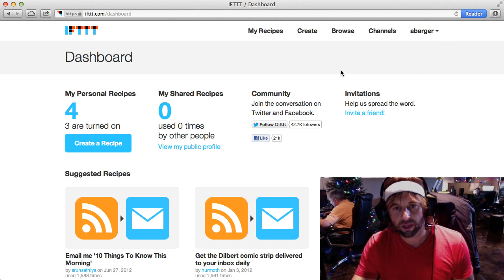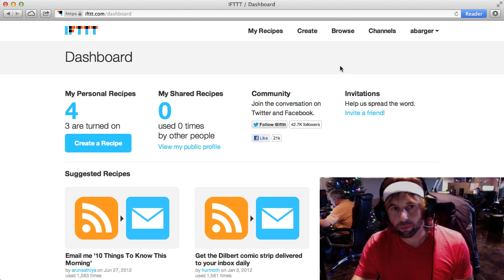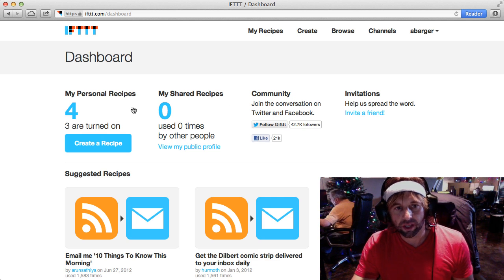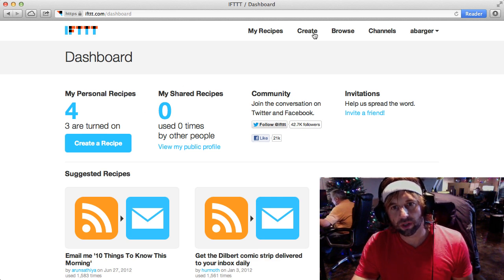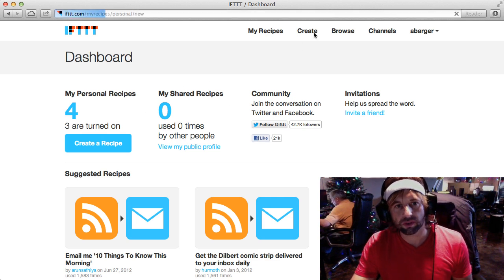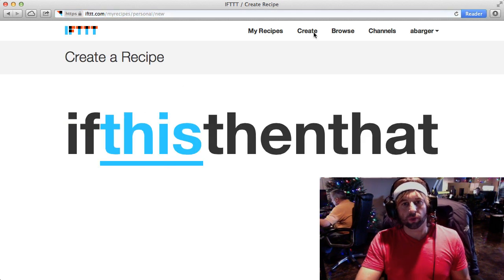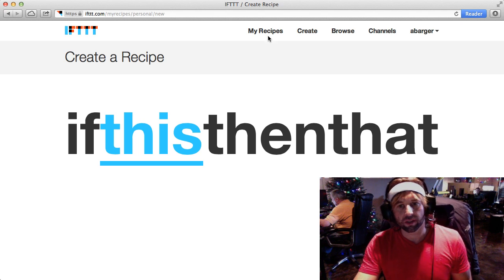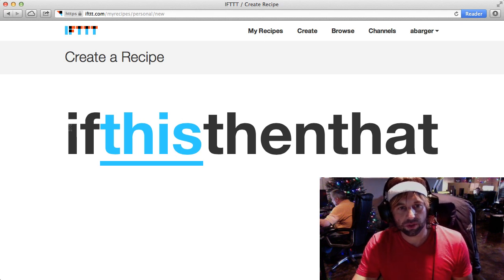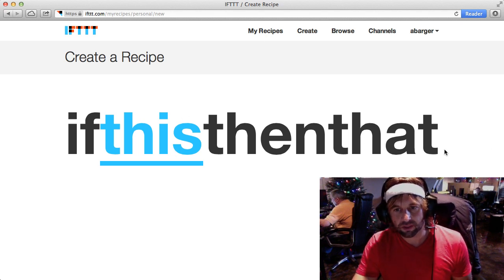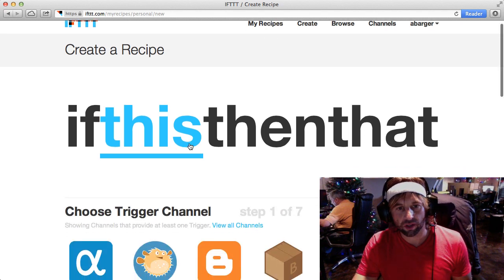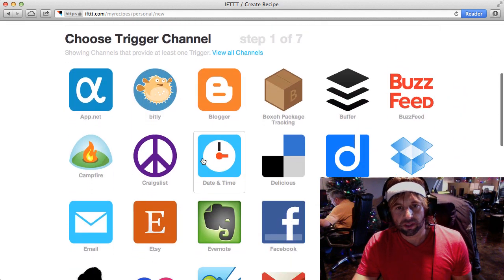For the sake of this demonstration, I've already created a recipe. If you wanted to create a new recipe, you simply click Create there, and then the first thing you do is you choose If This Then That and you click on This.